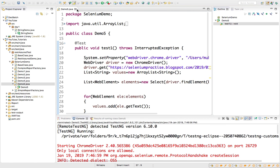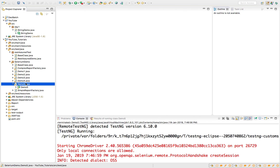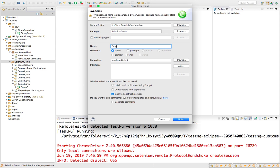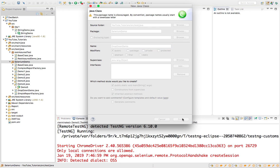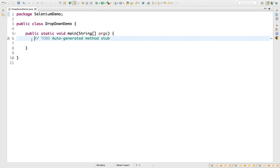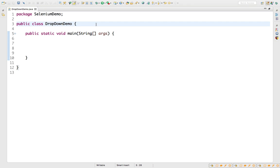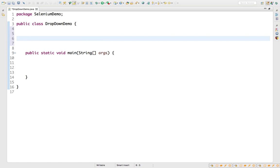Let's create a class called DropDownDemo from scratch. You can use public static void main or TestNG — it doesn't matter because right now we are going to cover the logic part.